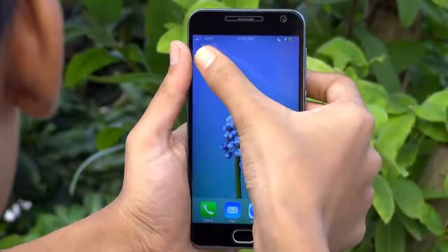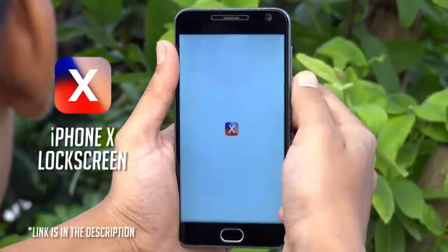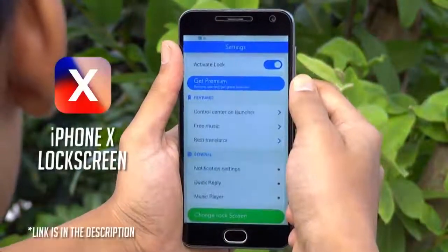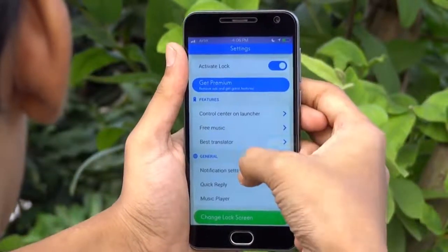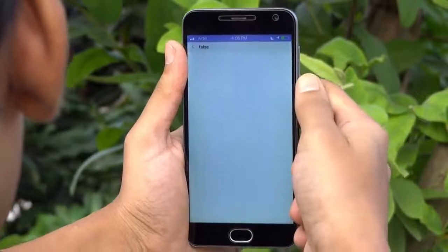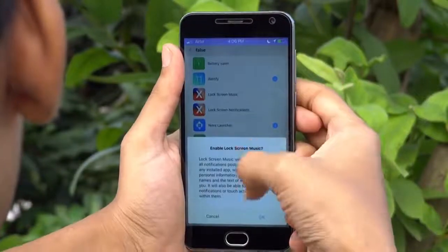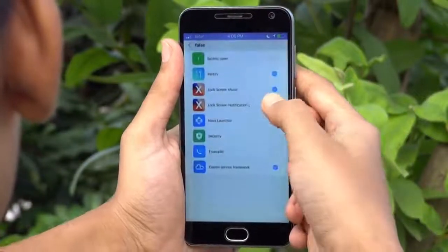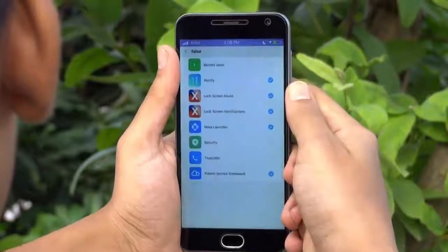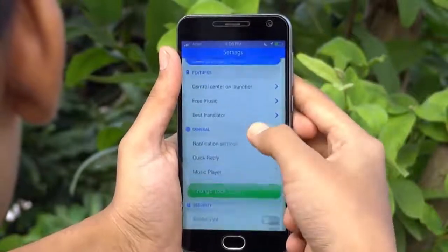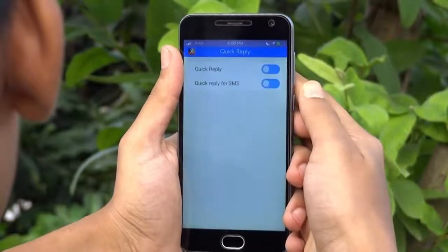Now for the lock screen, we have used this app. You will find it in the Play Store. You have to give it the notification access permission from the settings, otherwise it can't show you new notifications on the lock screen. Also, you can turn on quick reply from here.